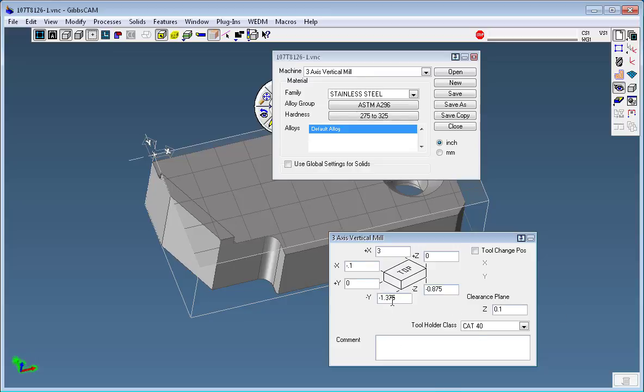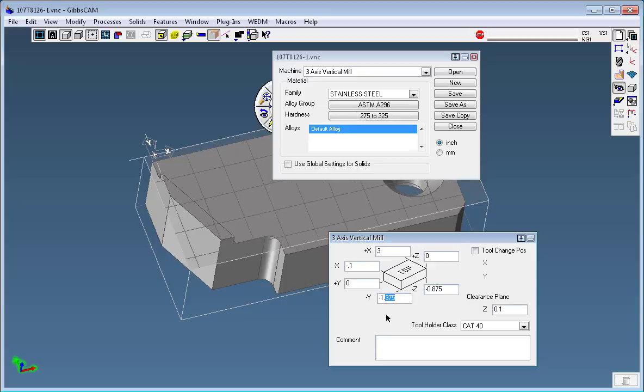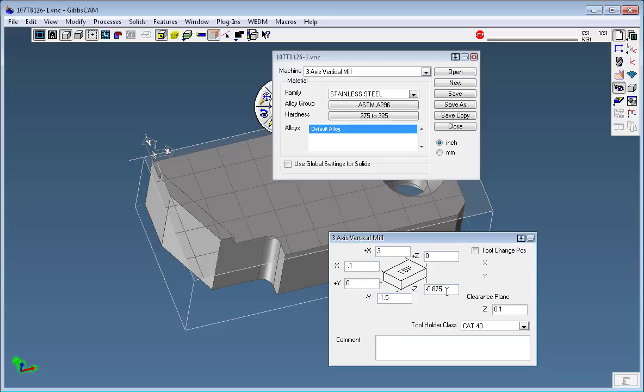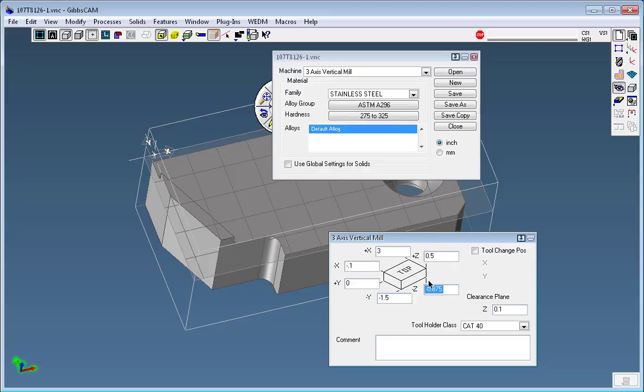We kept our y at zero and our y minus at minus 1.5, and we were originally one and a half inches thick. Now we took out the one inch so we're actually point five above the value of the part.